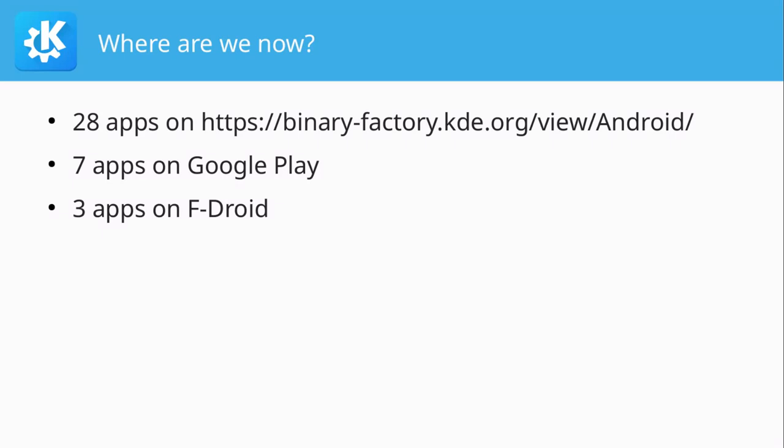And three of them are on F-Droid. So before anyone tells me that, why are we so much more on Google Play than on F-Droid? F-Droid is much better. Yes, I agree, but having things on F-Droid, getting things there is a bit more involved.